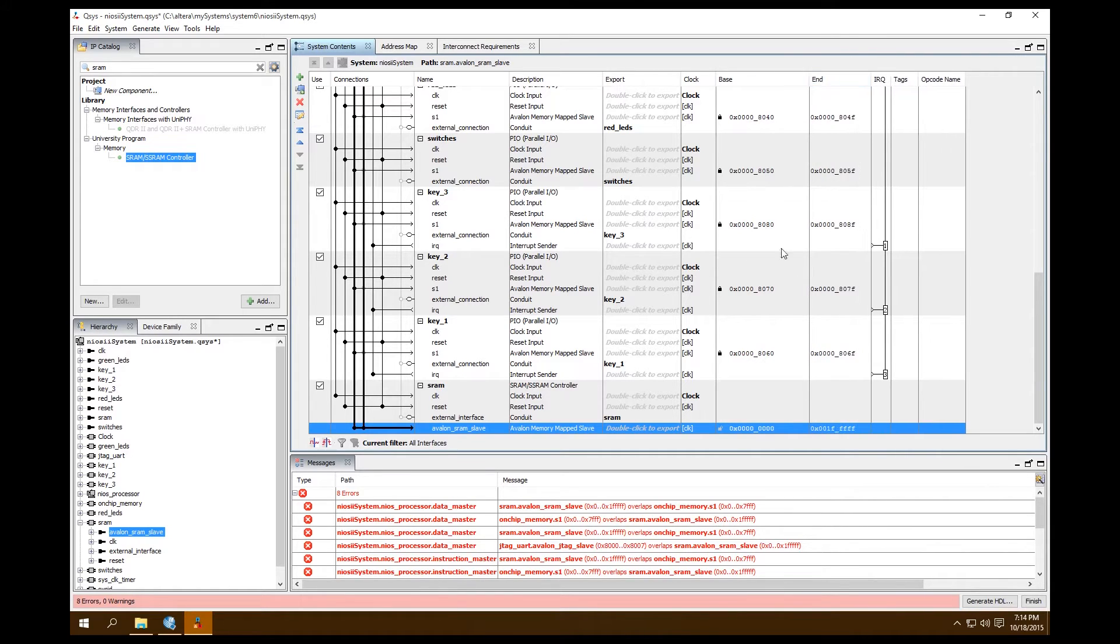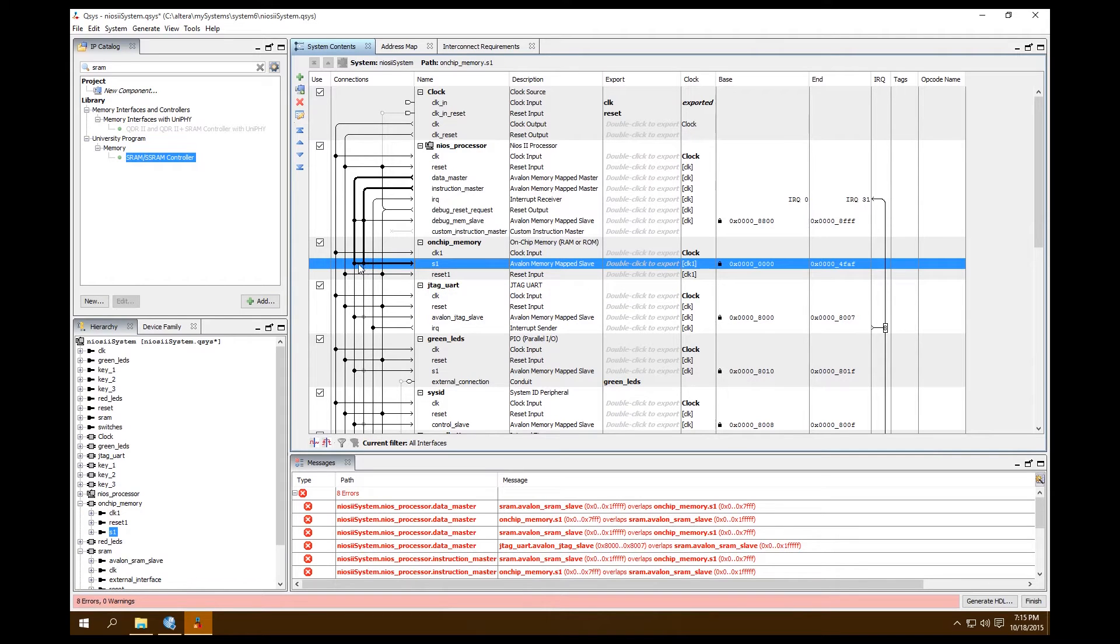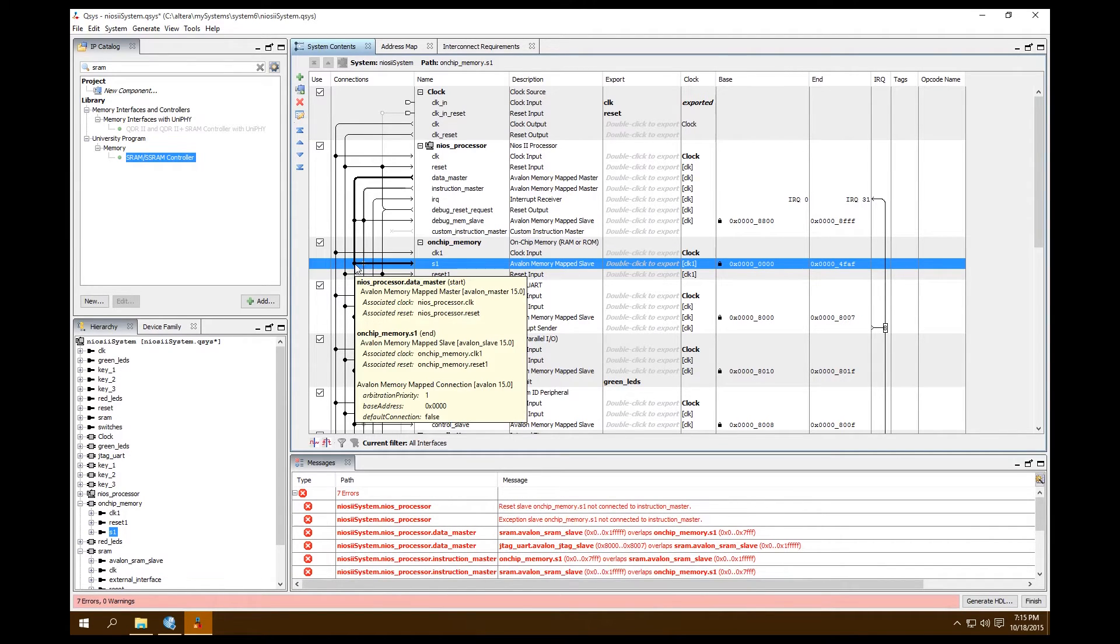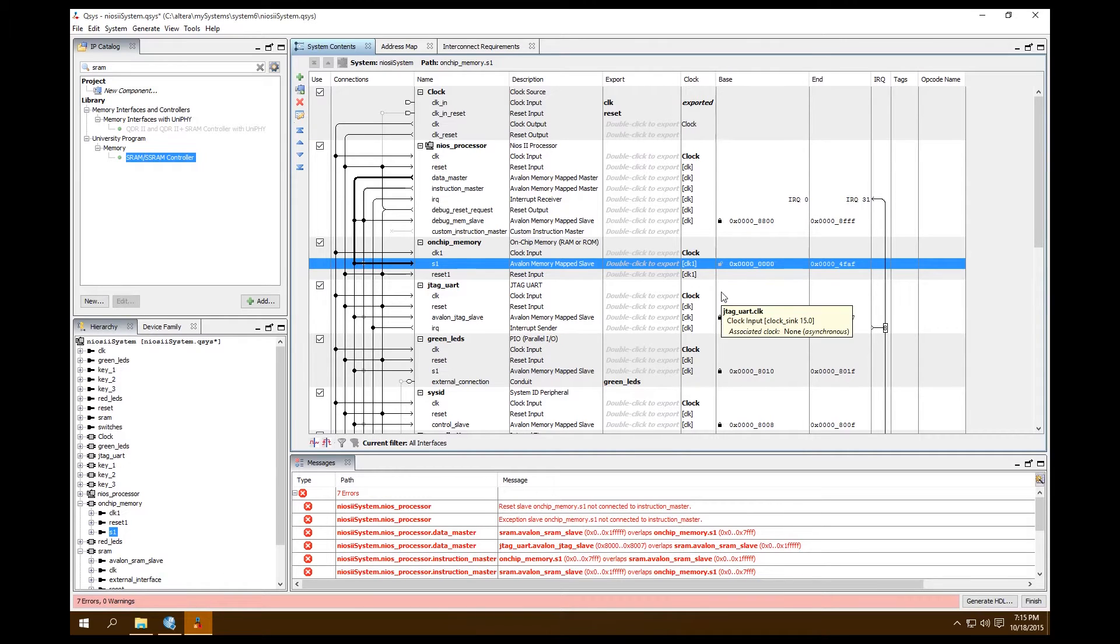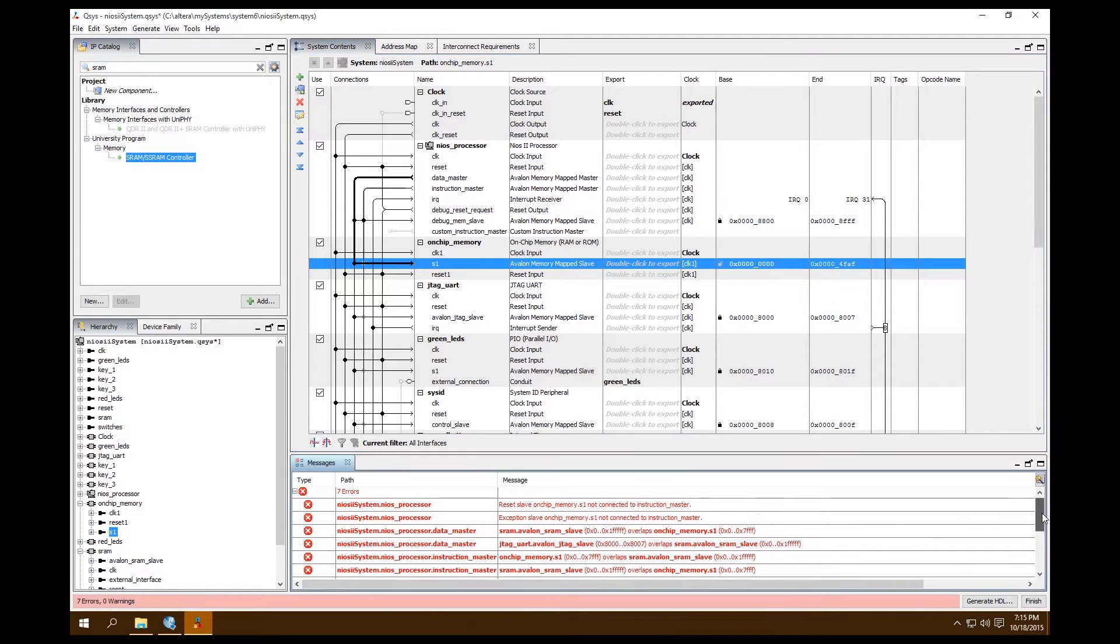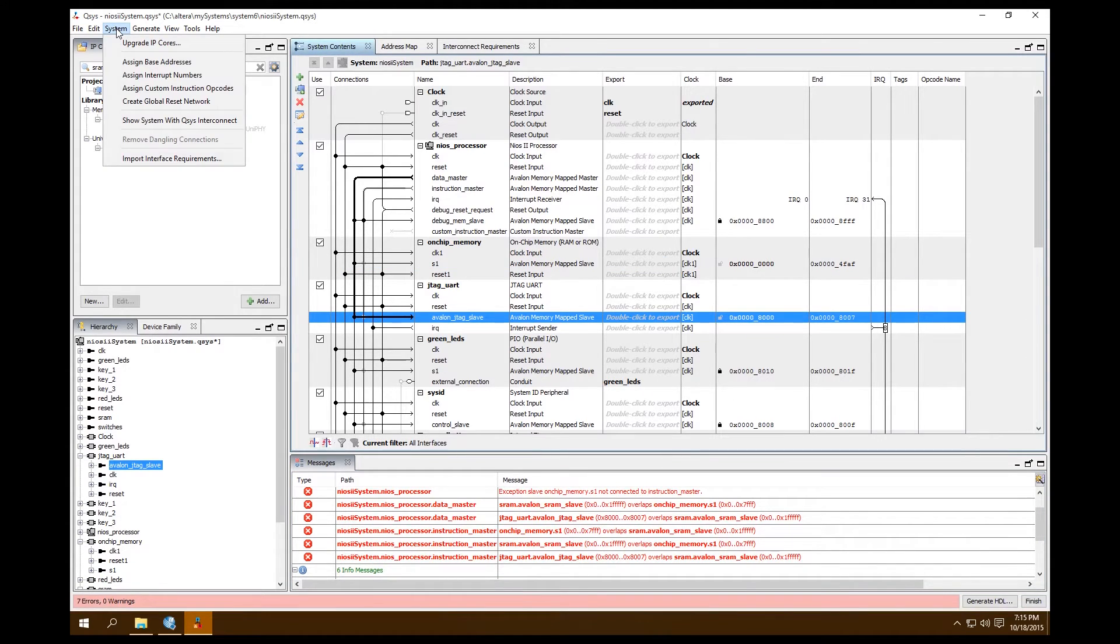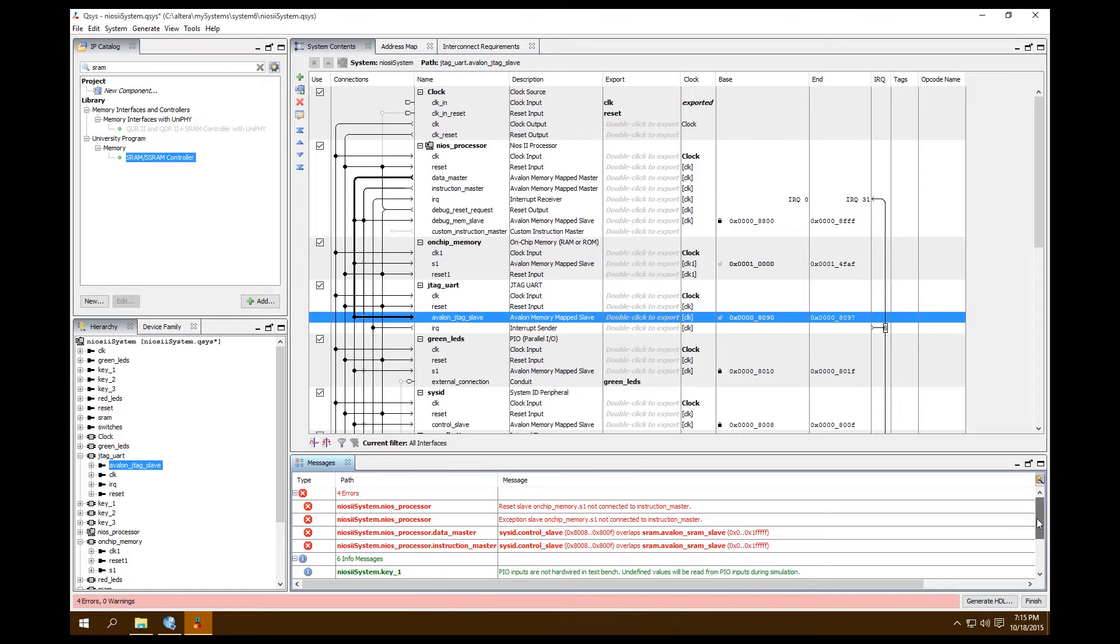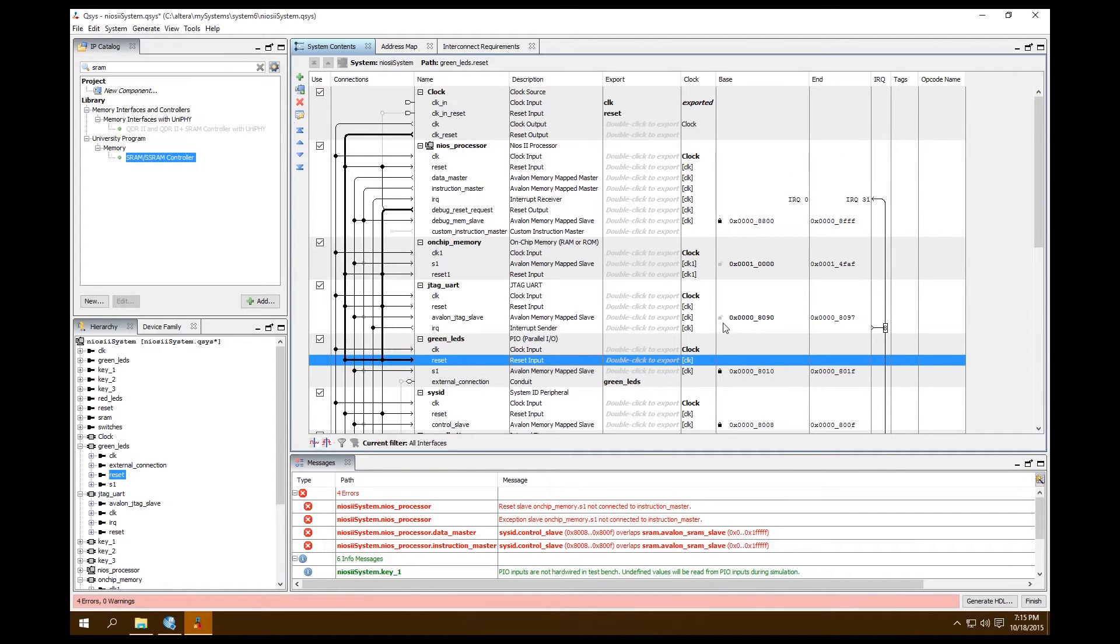In doing that, we need to come up here and change a few things. We're going to want to make sure that this is locked at zero and scroll up here to our on-chip memory and uncheck the Instruction Master and make sure it's just Data Master. I want to unlock this because it's going to be interfering with our memory mapping. Let's come take a look and see what else is interfering. Our JTAG is as well, so let's unlock that. Then System Assign Base Addresses, and everything should be good.